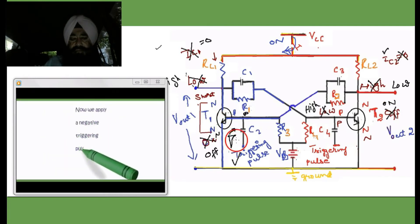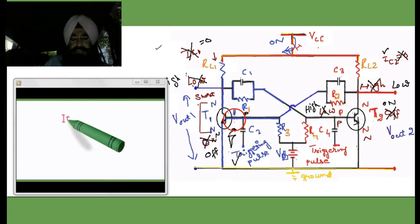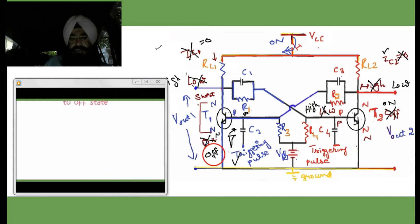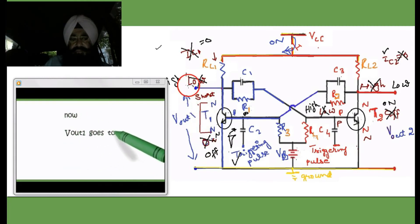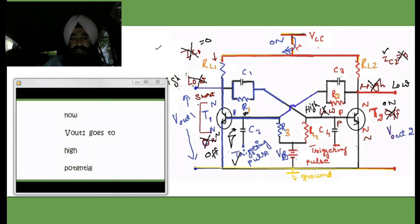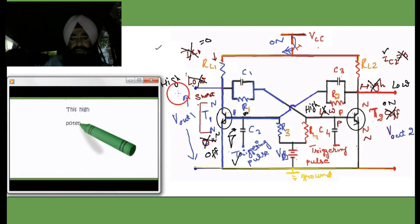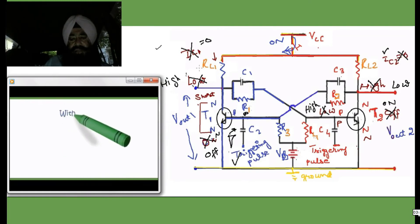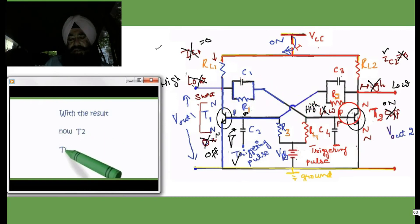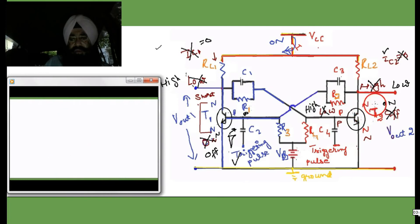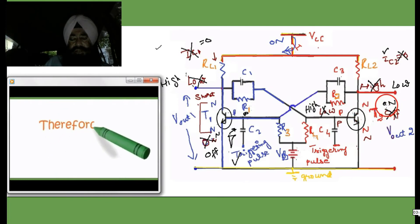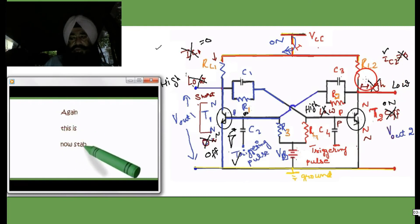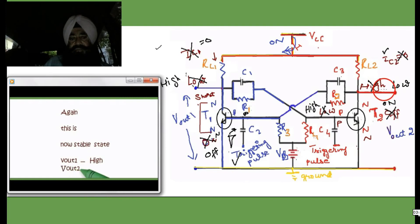Now let a negative triggering pulse be applied to the base of T1. With the negative triggering pulse, transistor T1 goes to the OFF state because of reverse biasing at its base. As a result, the potential at VOUT1 goes HIGH — the state turns from LOW to HIGH. This high potential appears at the base of T2, so T2 turns ON and VOUT2 goes to the LOW state. This is the second stable state.